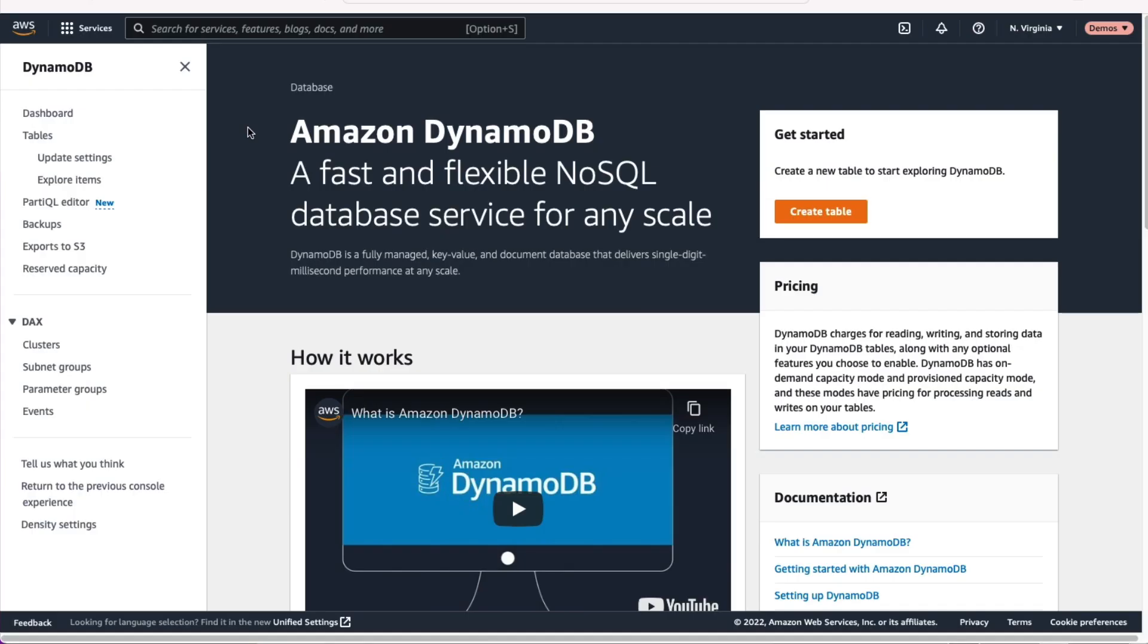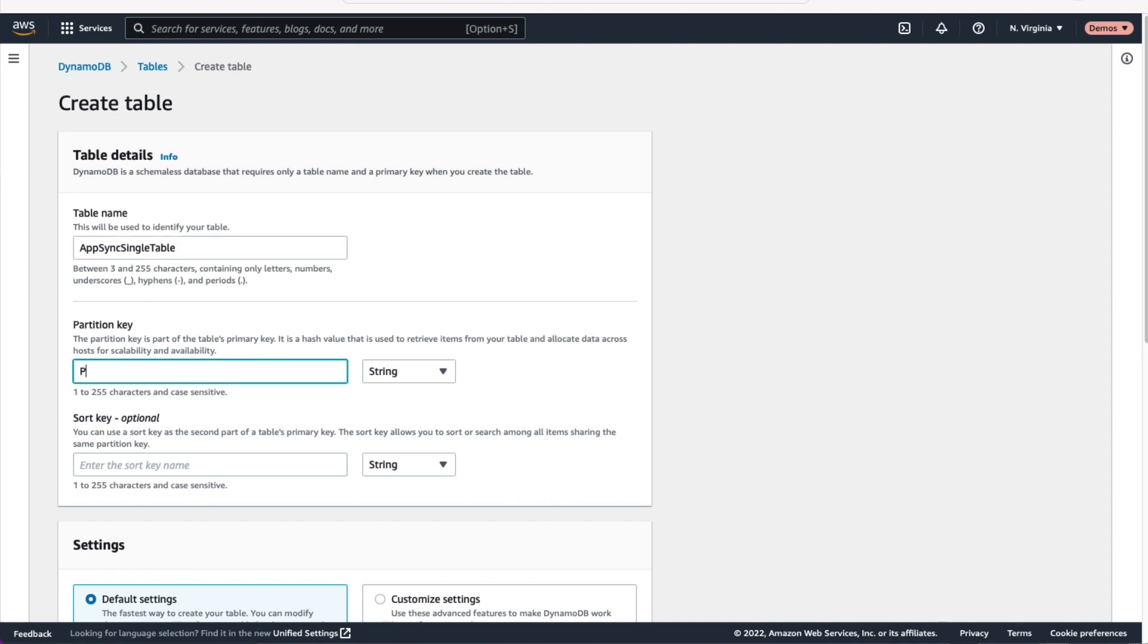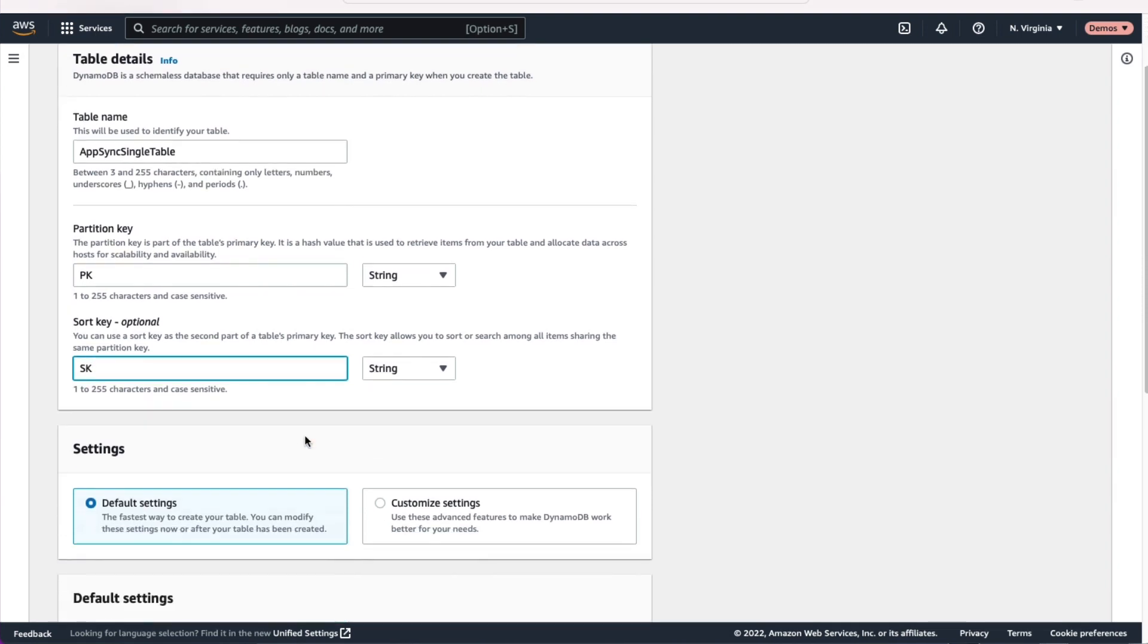Alright, the first thing we're going to do is create that DynamoDB table. So head to the DynamoDB section of the AWS console and click that Create Table button to get started. We need to give our table a name. Since we're just using a single table here, we'll just give it a name like AppSync Single Table or something. And then we need to choose the primary key for our table. Since we're using single table design, we'll use that generic PK, SK values for our partition key and our sort key there.